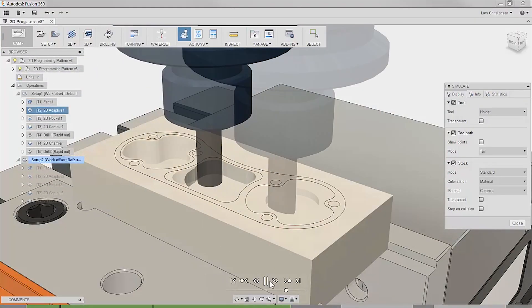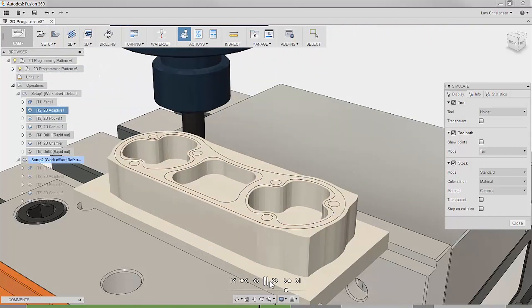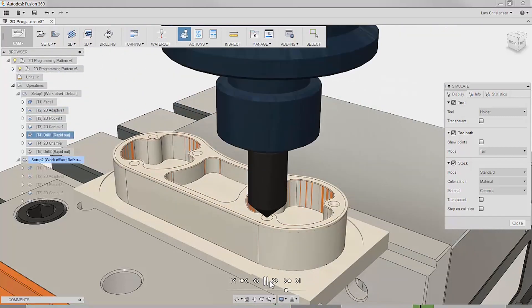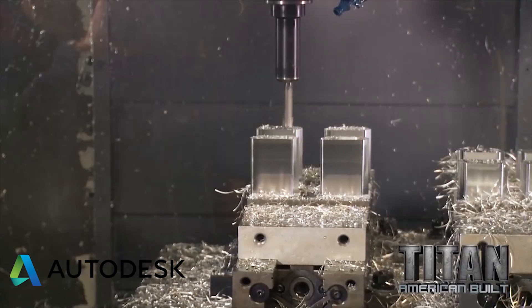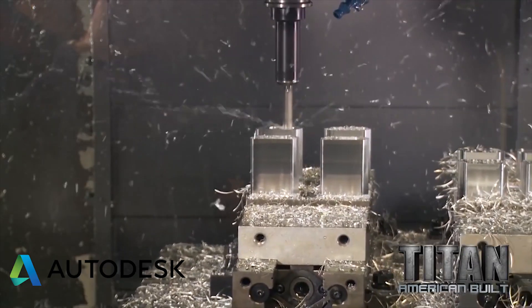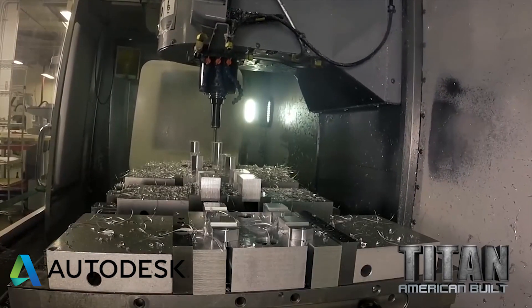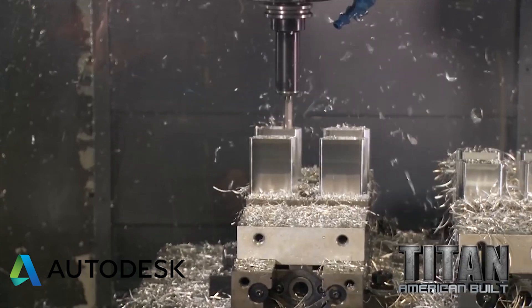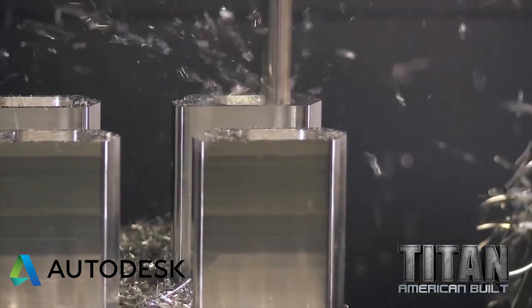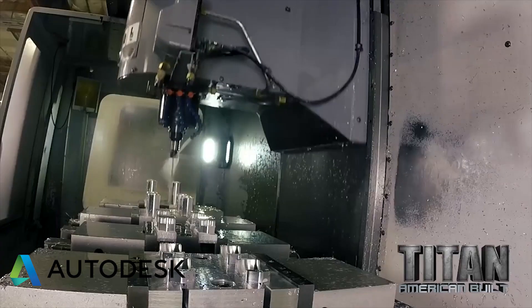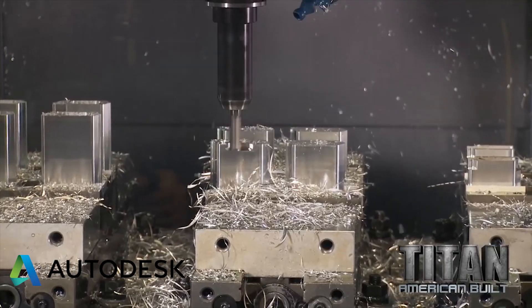If you are making one part, it makes sense to load the part, run all the tools, open the door and unload. However, if you need to run 10 or 100 parts, you can save significant time by letting one tool run multiple parts at once, saving time on all those tool changes.